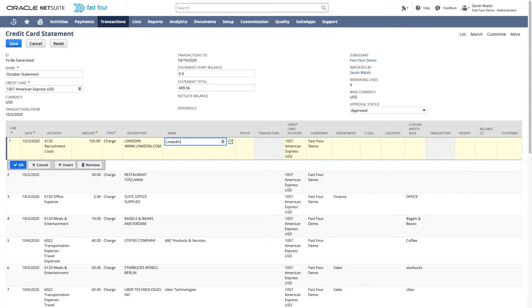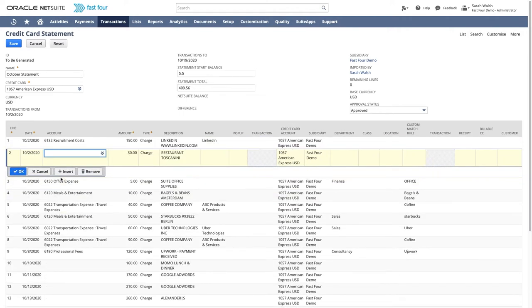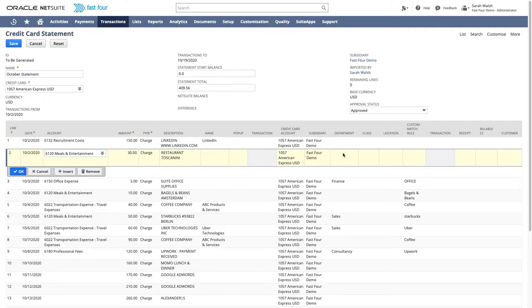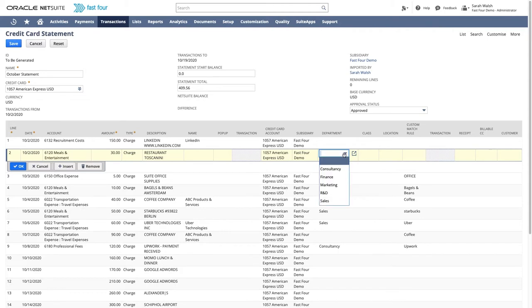The next line we will allocate to meals and entertainment. If needed, you can also add classifications to any line. Department, class, and location are standard classifications, but custom fields and custom segments can also be easily added as required.